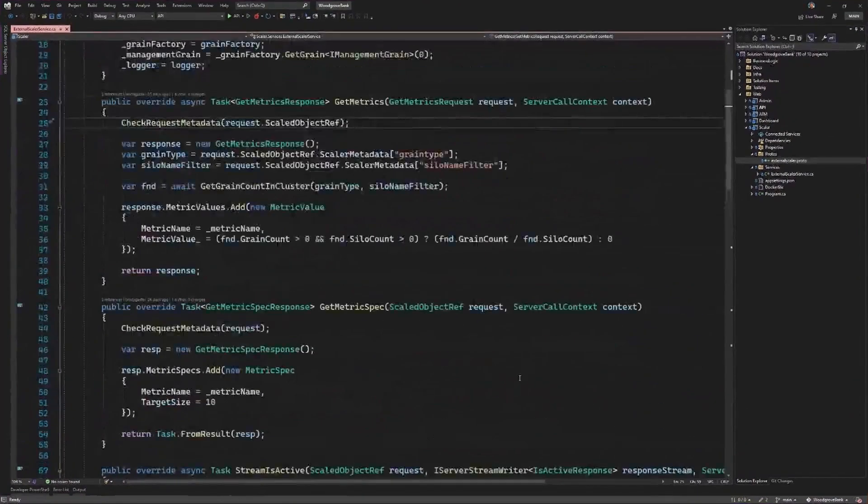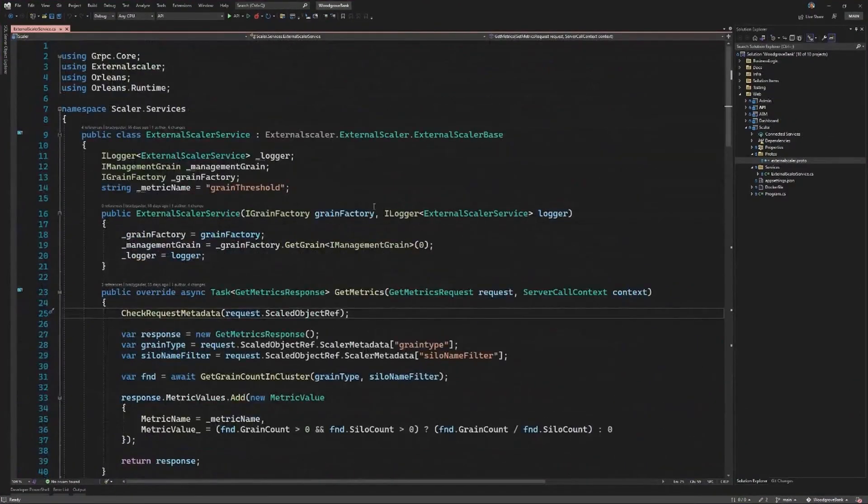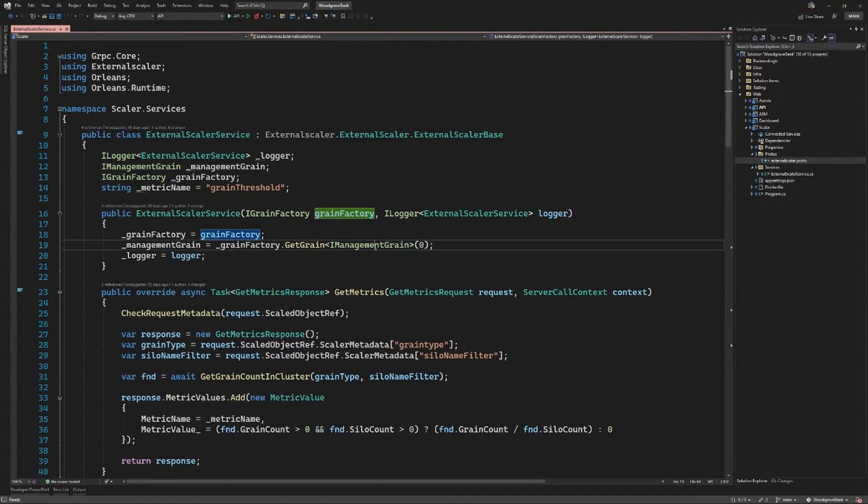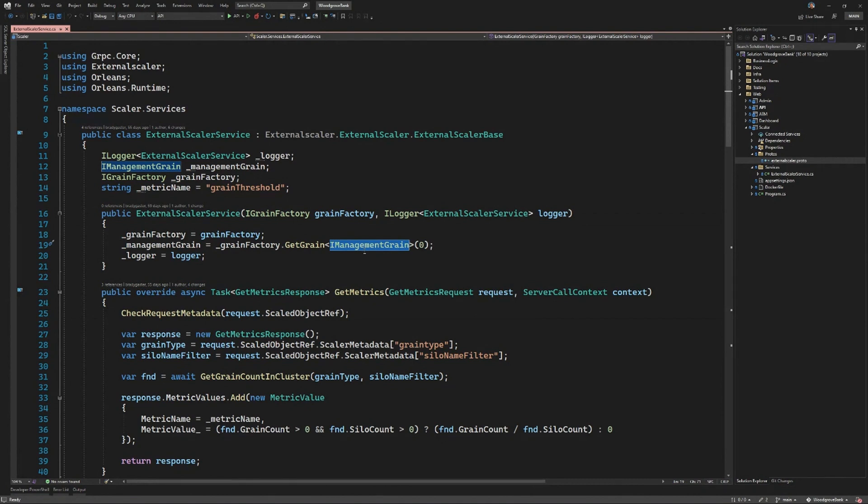What I'm doing in my code, if I were to look here, you'll see here that I've got that grain factory. I'm actually looking for the Orleans Management Grain, which is actually built into the Orleans ecosystem. I can actually query that grain to get more information about what's happening inside of that cluster. It's looking at the cluster from the inside out.